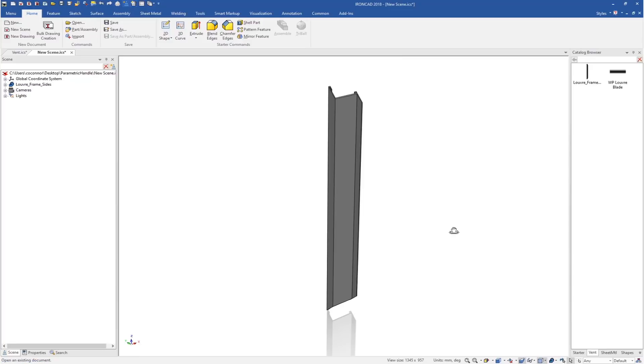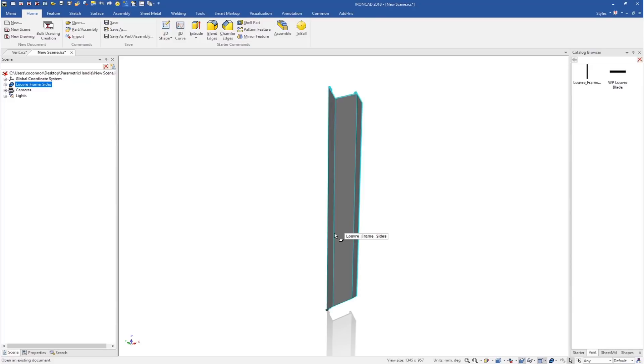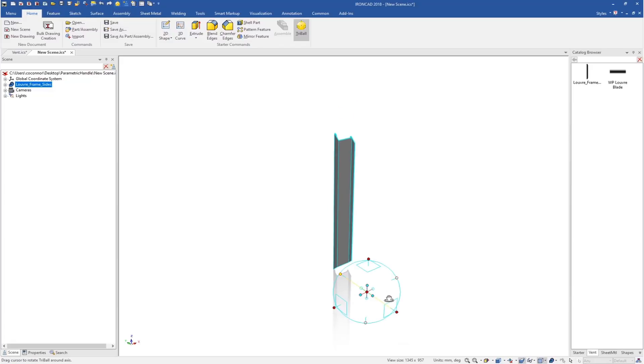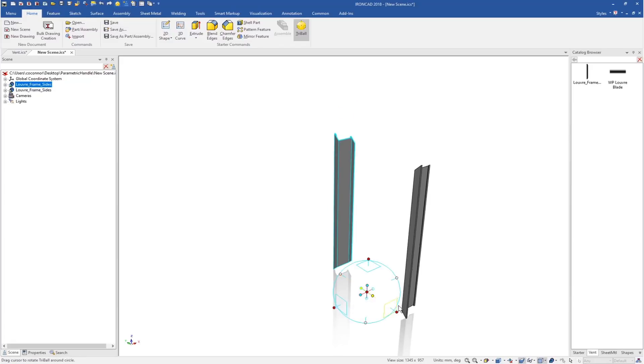Next, we need to build all sides of our box or frame by clicking on our object, turning on our tri-ball, and moving it out into space. We'll make a linked mirror copy to the other side.